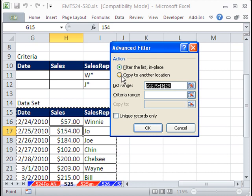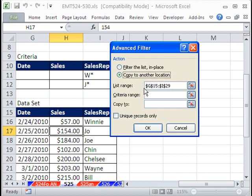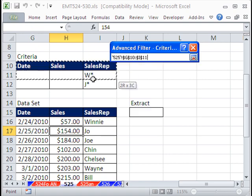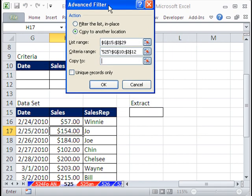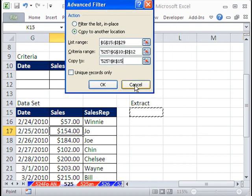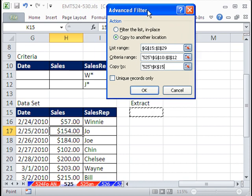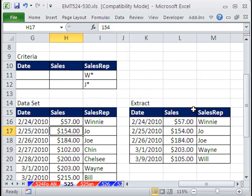We're going to copy to another location. The list range, it already got that right there, the criteria range. Copy to, and I'm going to click right there. It'll memorize this criteria range and this extract range right here as a name. I'm going to click OK.